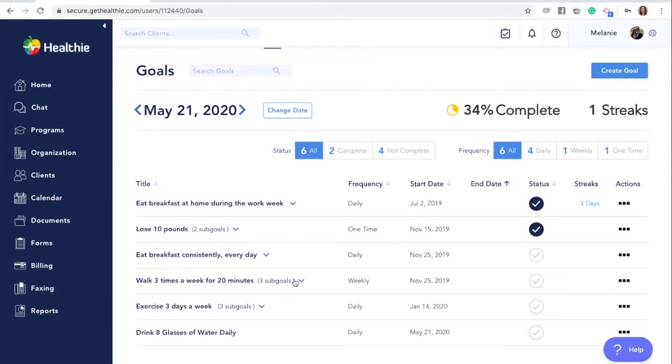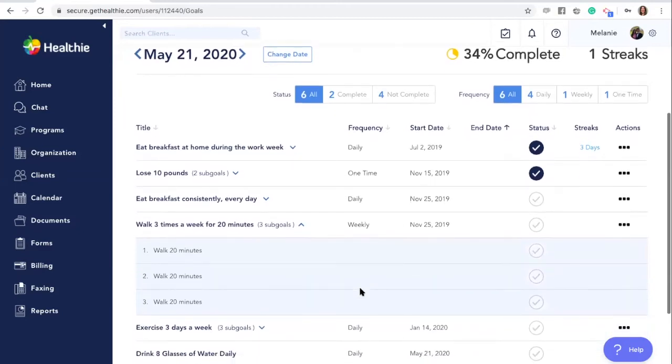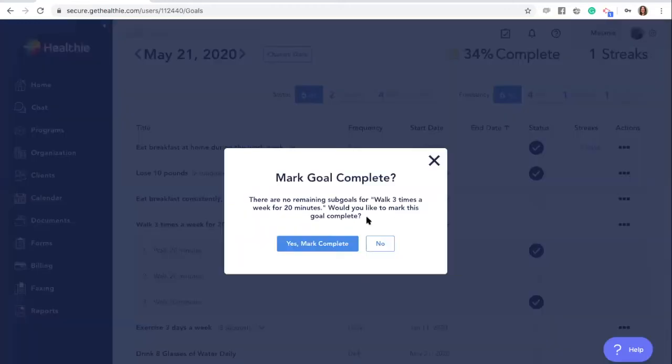If you have sub-goals, you'll notice that both you and your client are able to mark off the individual steps and sub-goals. When all sub-goals have been completed, the whole goal will be marked as complete.